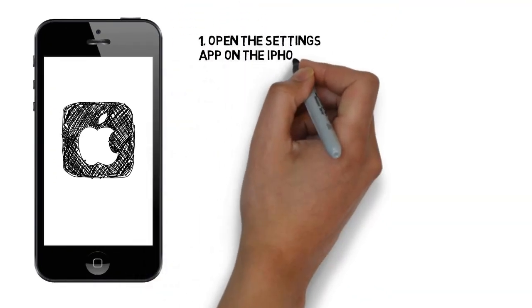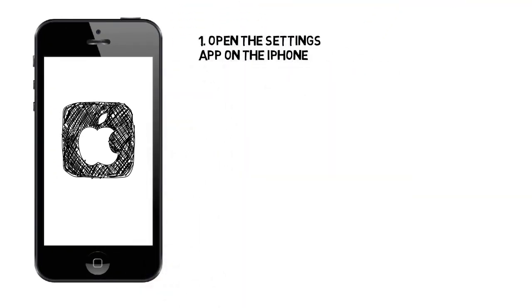Method 1: Activating iMessages on an iPhone. Step 1: Open the Settings app on the iPhone. This app looks like a set of gray gears and is found on your home screen.